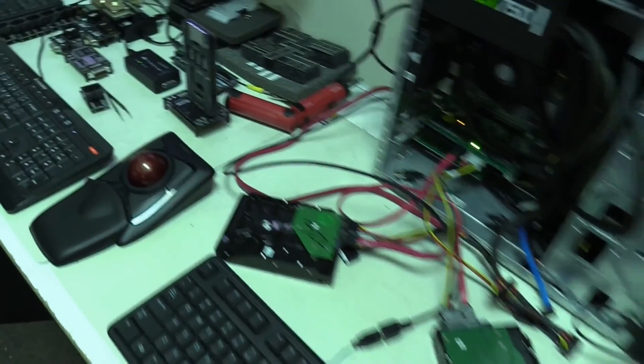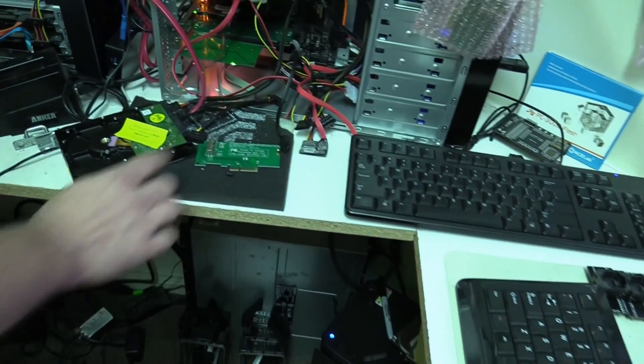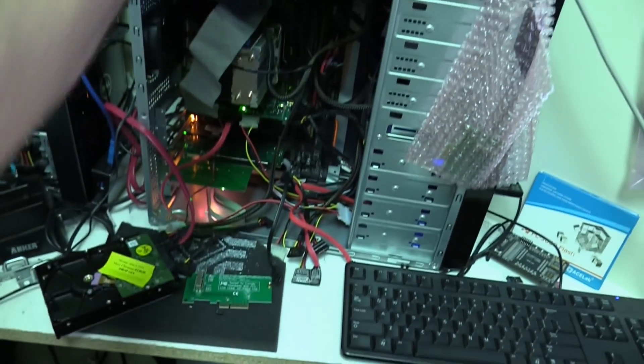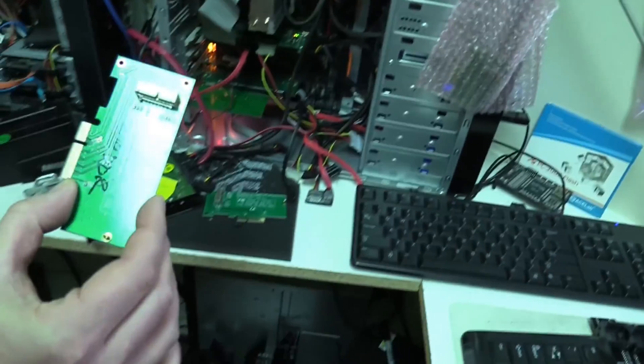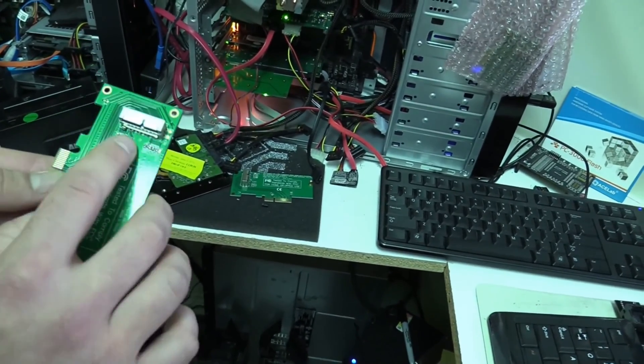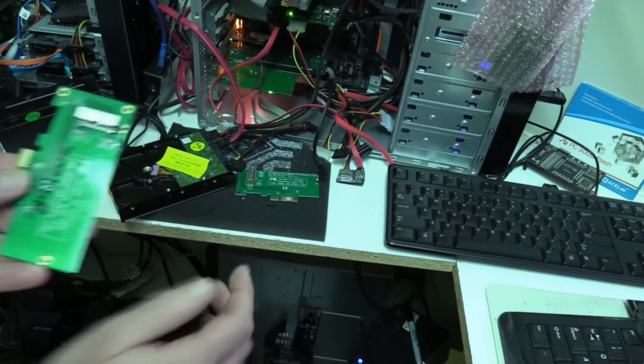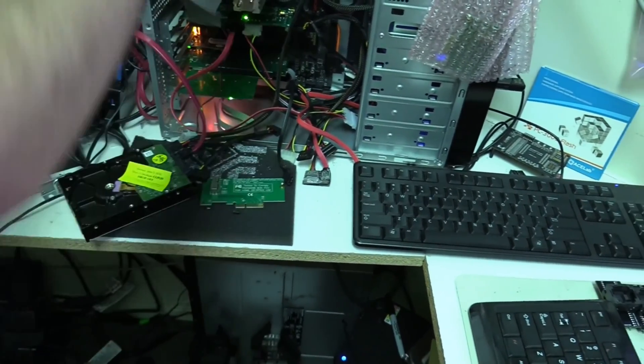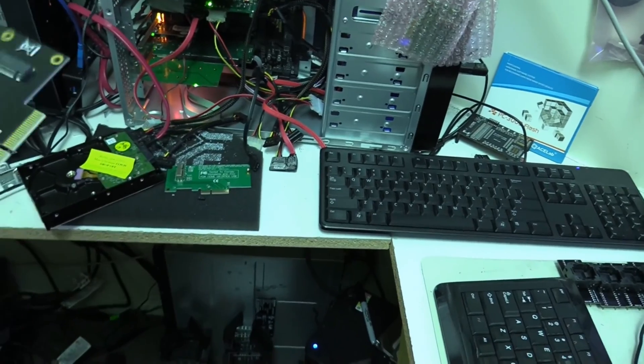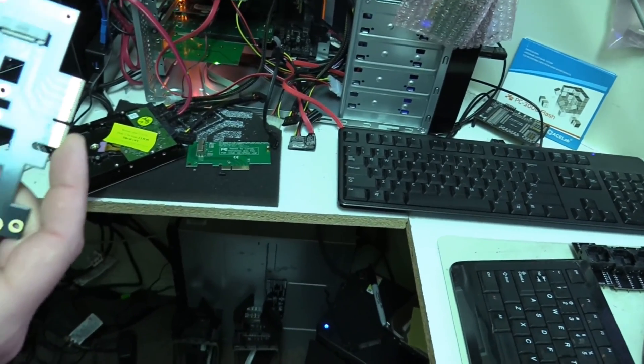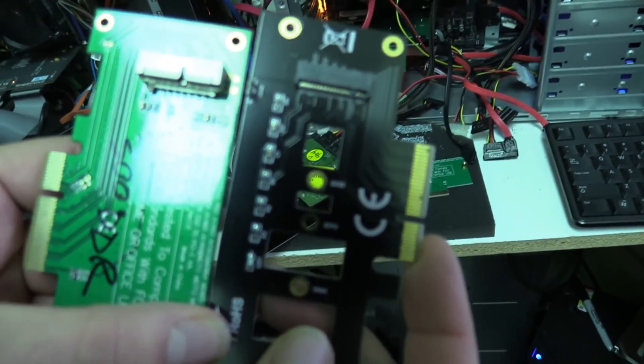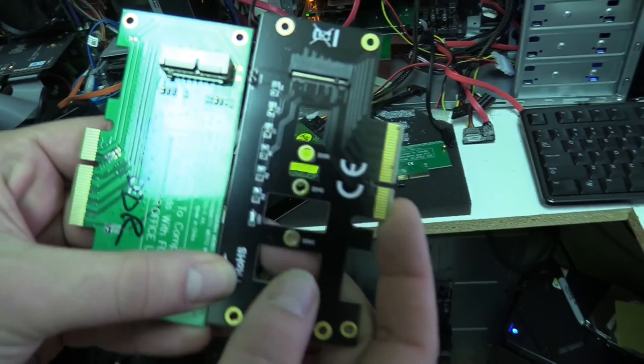And this is our DeepSpar with the PCI add-on. So we can do any SSD that has this kind of interface or this kind of interface. So PCIe M.2, I believe.